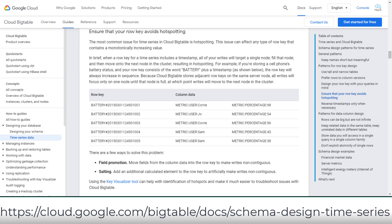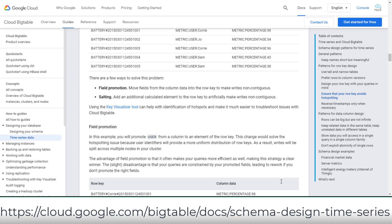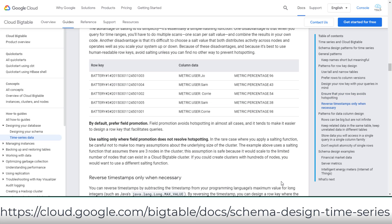Another issue you need to avoid is Bigtable hotspotting from any type of row key that contains a monotonically increasing value. There are two types to avoid hotspotting in time series data: Field Promotion and Salting. By default, prefer Field Promotion. Field Promotion avoids hotspotting in almost all cases and tends to make it easier to design a row key that facilitates queries.